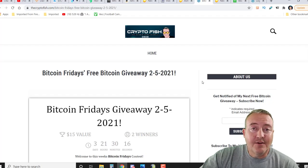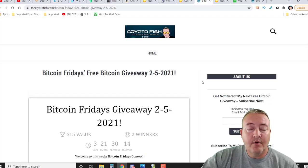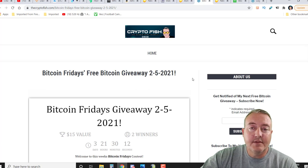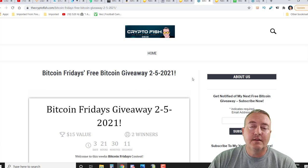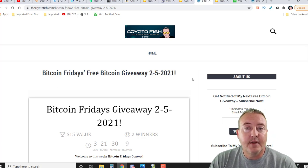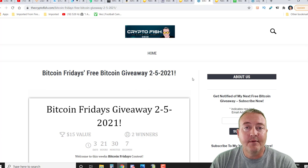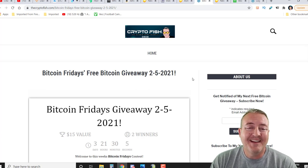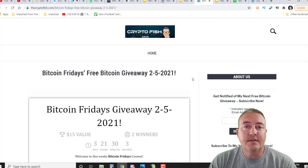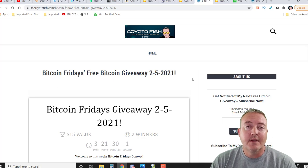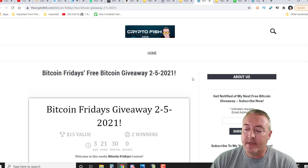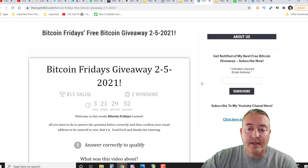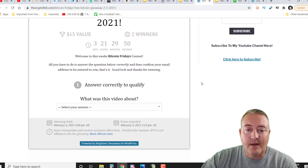All right, so here we are at thecryptofish.com. While you're here, real quick, make sure you enter your email address right there, click subscribe. YouTube doesn't always notify you guys of my intro to win videos that come out every week. This is just another way for me to get in contact with you guys, let you know that video is out, and come over, watch it, and enter that week's contest.